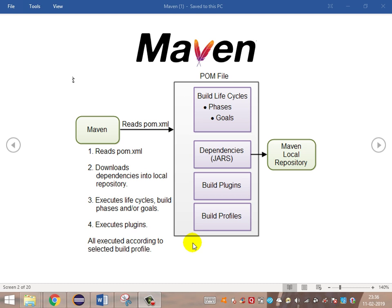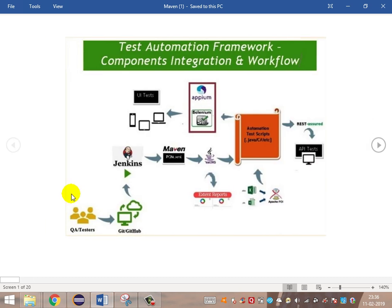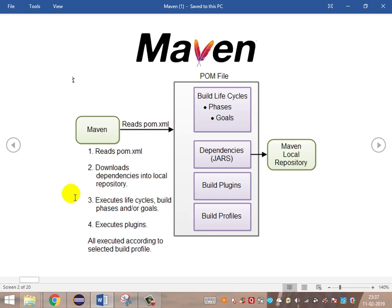Hi guys, today let's look into one of the core components of the automation framework, that is Maven. As we had already seen in the previous videos, there are so many components in any automation framework such as GitHub, Jenkins, Maven, TestNG, etc. Maven is one of the core components since it is used for building the automation framework.